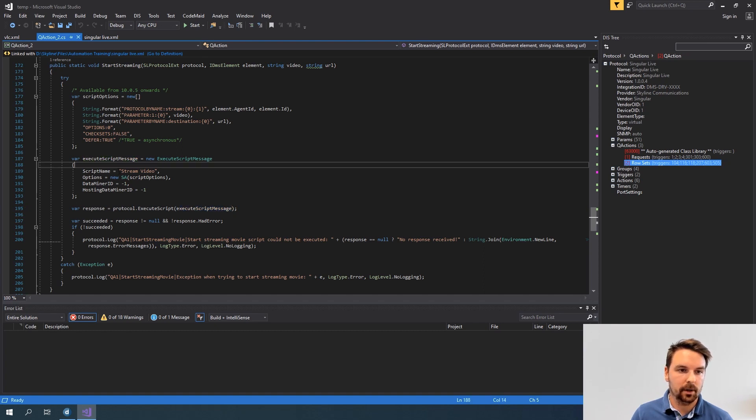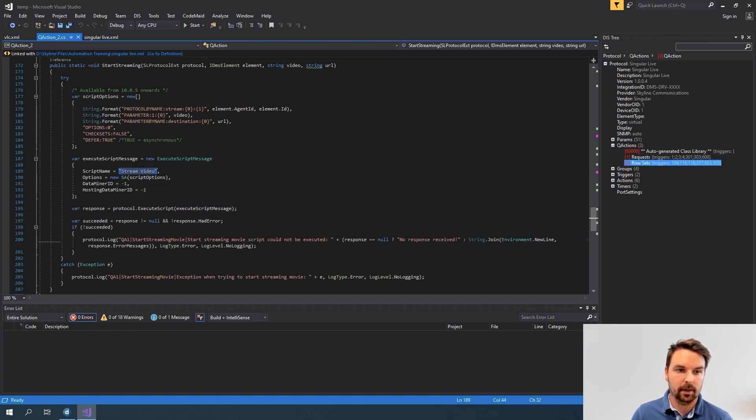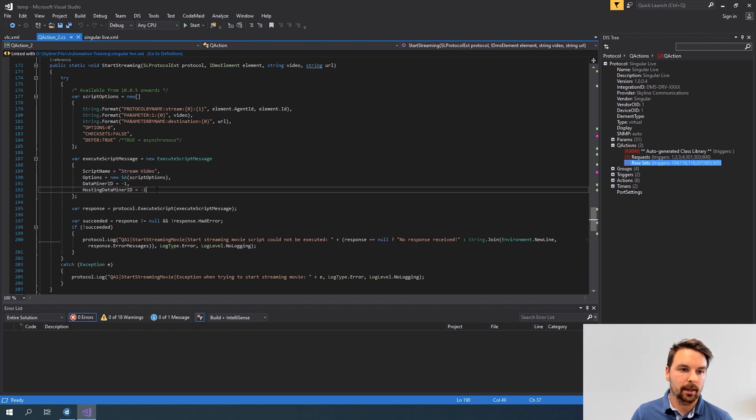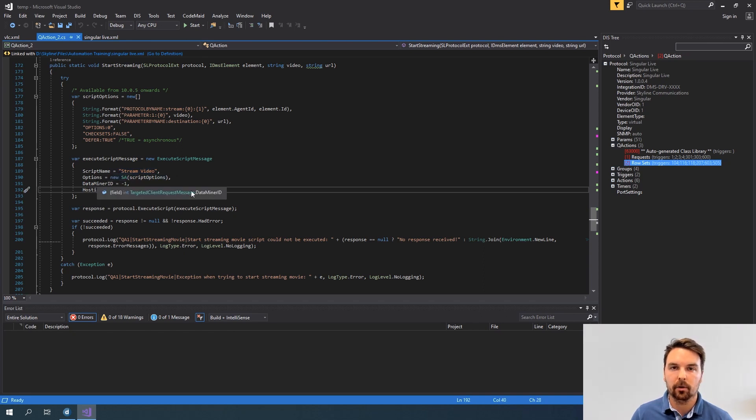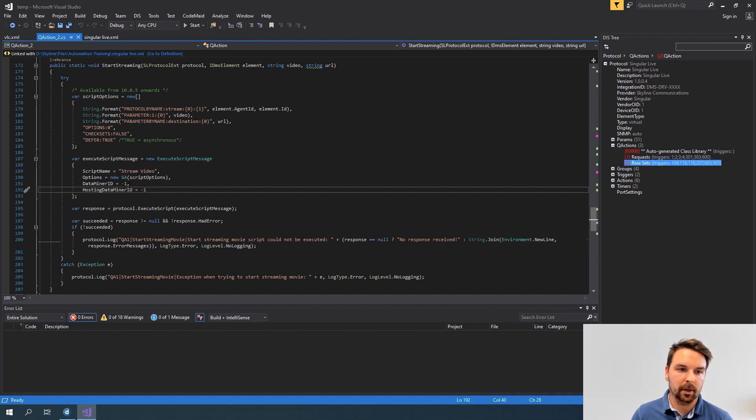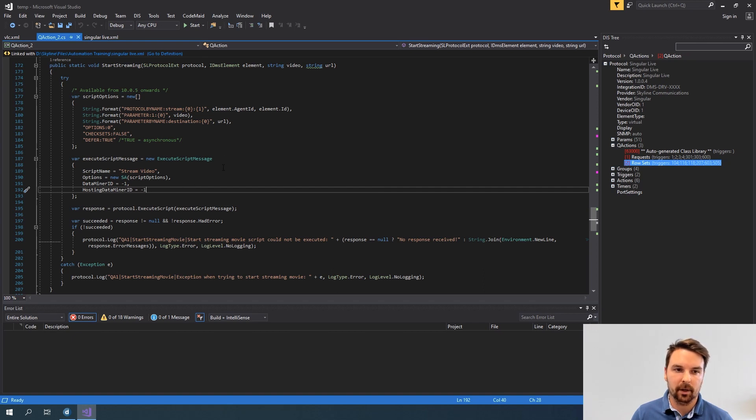In that message I need to provide the name of my script, some options and the data miner id of the data miner the host where I want my script to be running. In my case I can just use minus one then my script will be triggered on the same dma as my element is located.